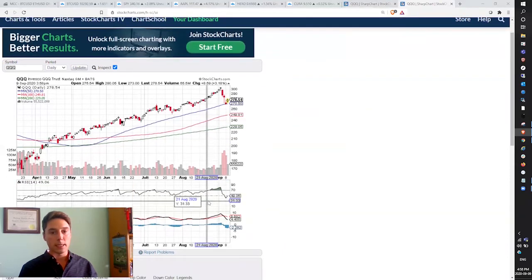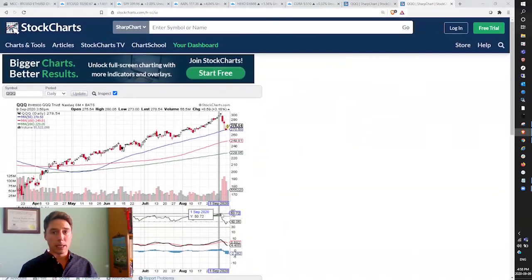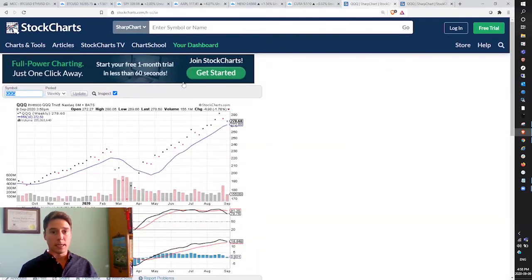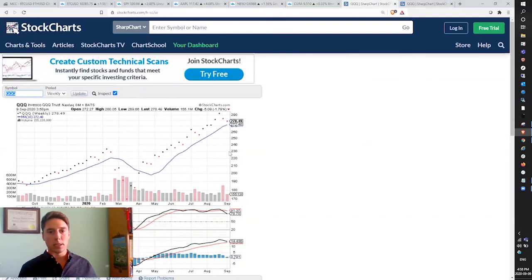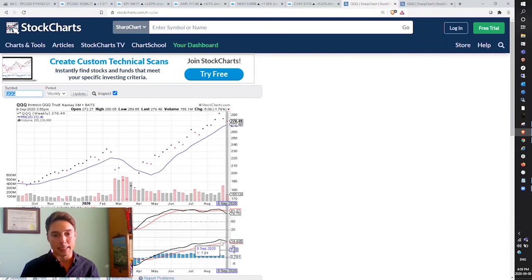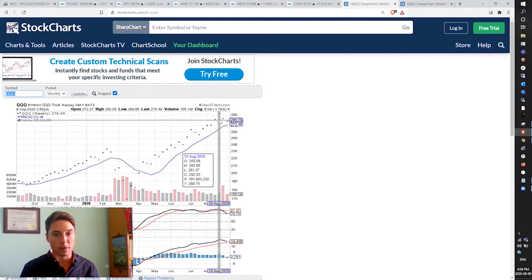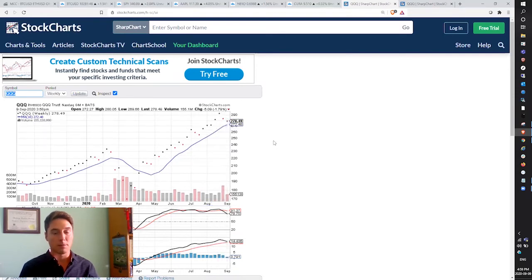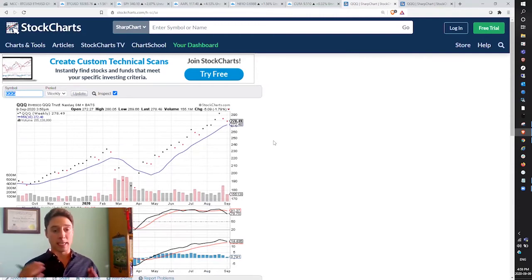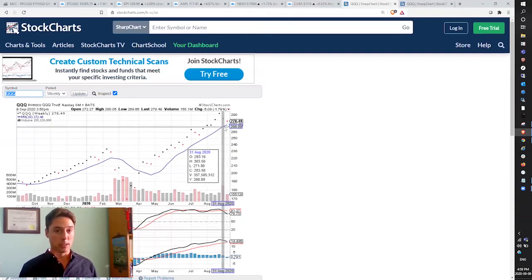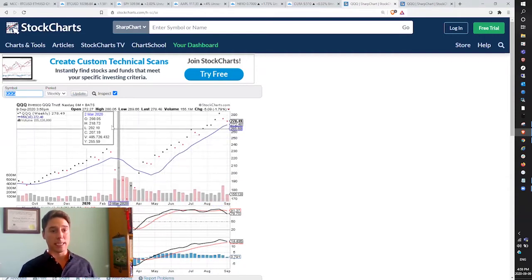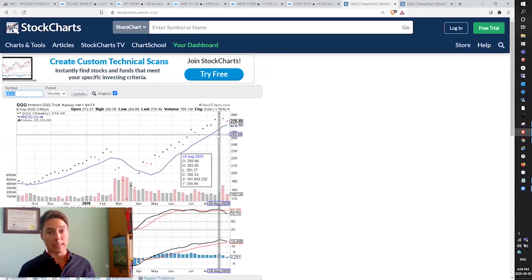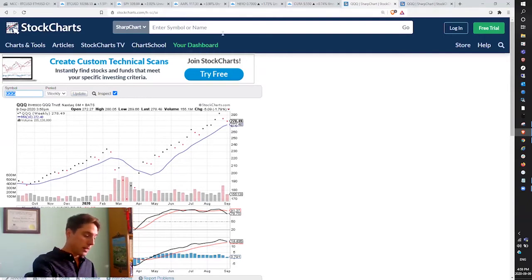QQQ on the weekly, you can see that the stochastic crossed bearish and the MACD is very close to crossing bearish as well. If we don't hold 272, if we close below 272 by Friday at the end of the week, I would be very cautious as a bull and very aggressive as a bear. I could see a lot of downward momentum at that point. We don't have a higher low here until the 255 area on QQQ.